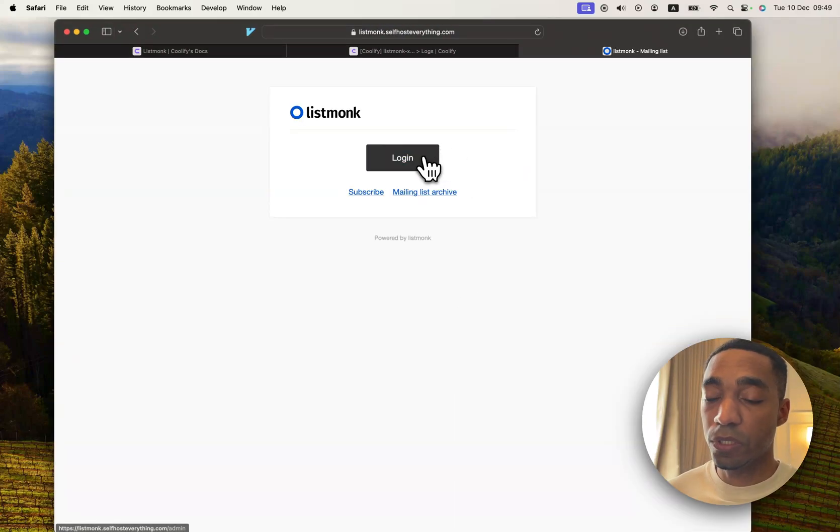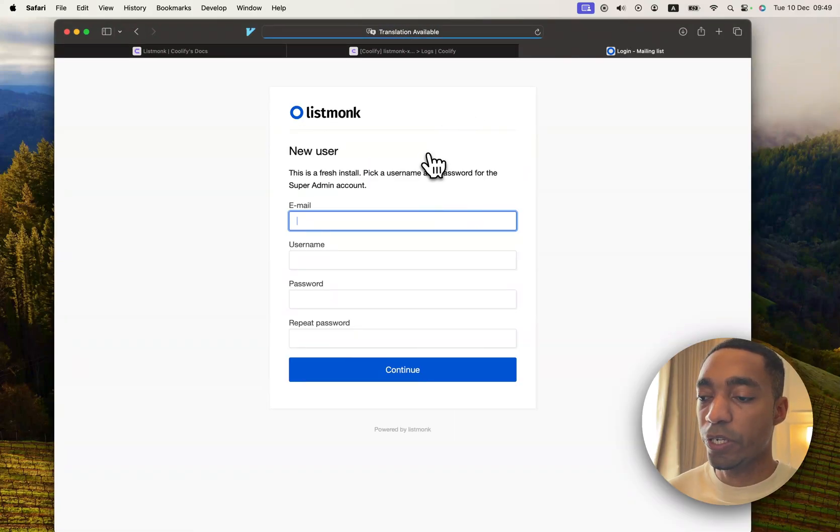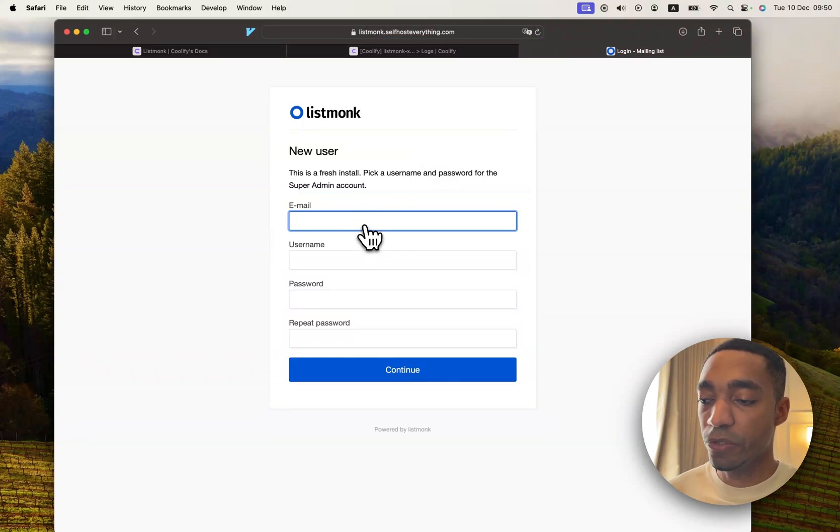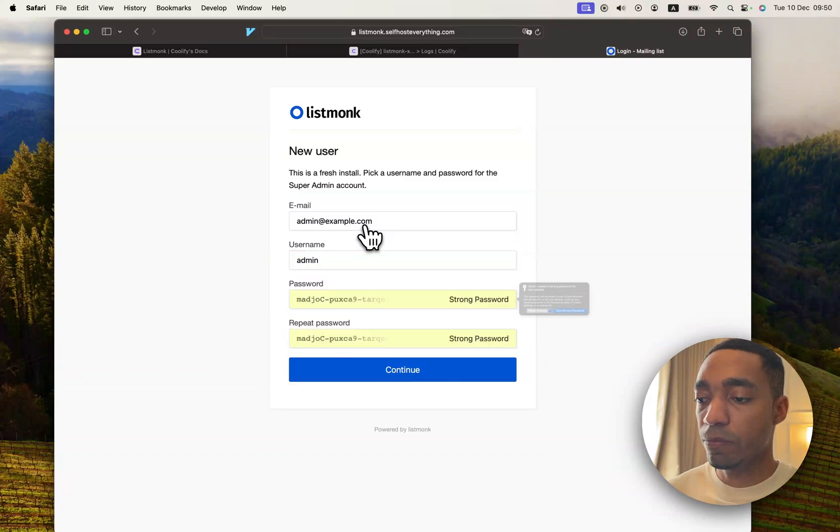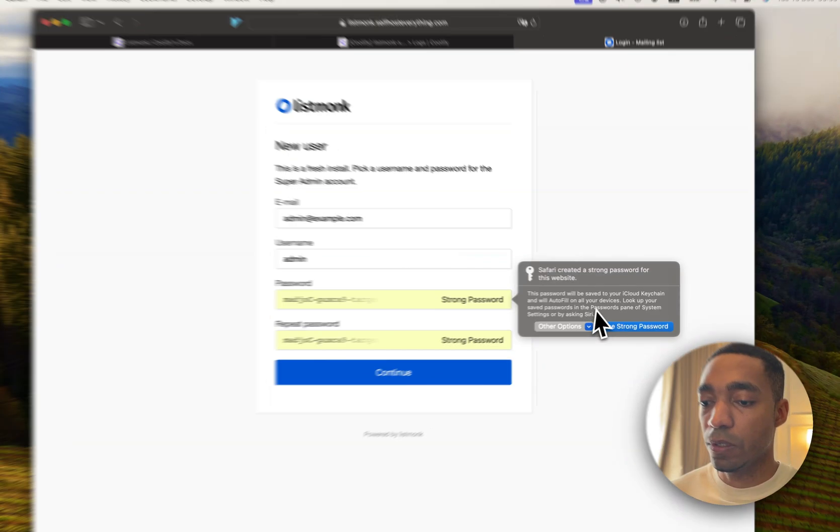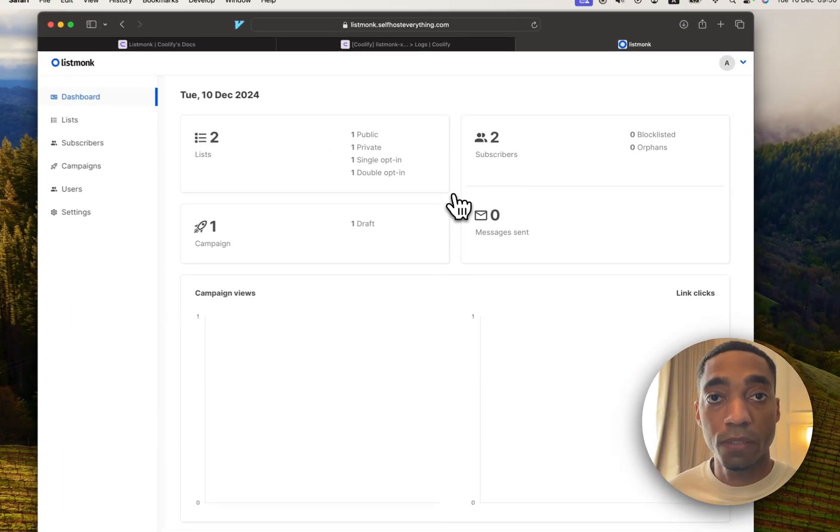We are almost done. We just need to click Login, and we're going to be redirected to create our first admin user. So I'm going to create him now. And now we're done.